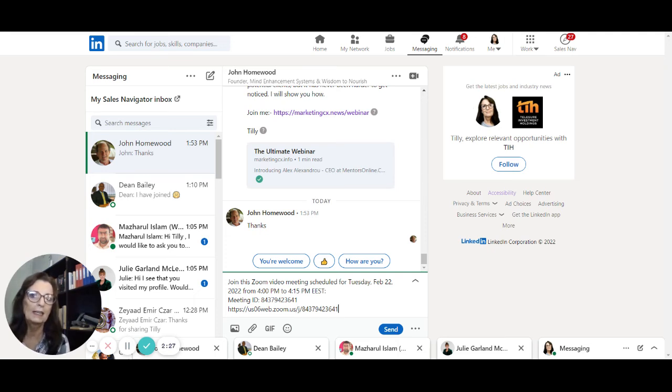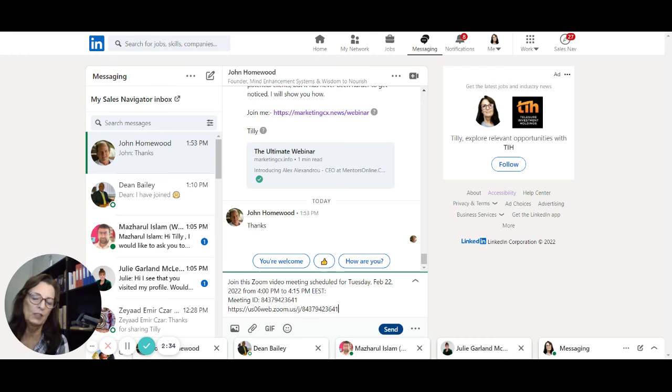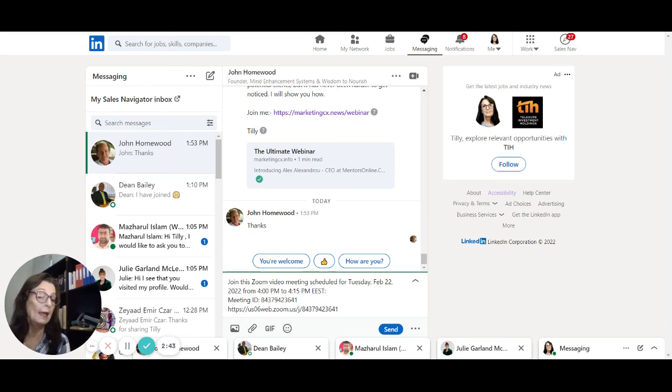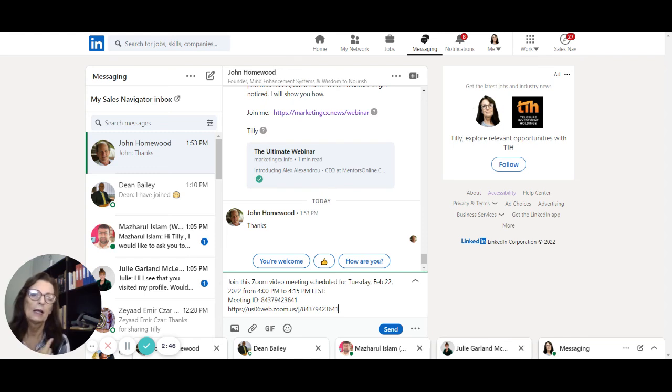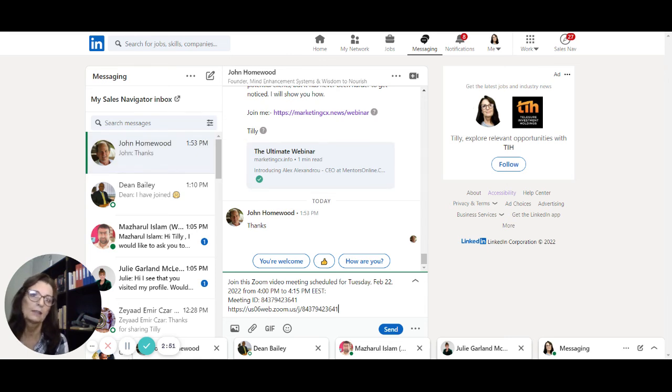If I press send, LinkedIn will conveniently send you an email stating that this meeting has been scheduled, and rather send an email to John saying that this meeting has been scheduled. Very nifty, very nifty, very nifty, very easy.